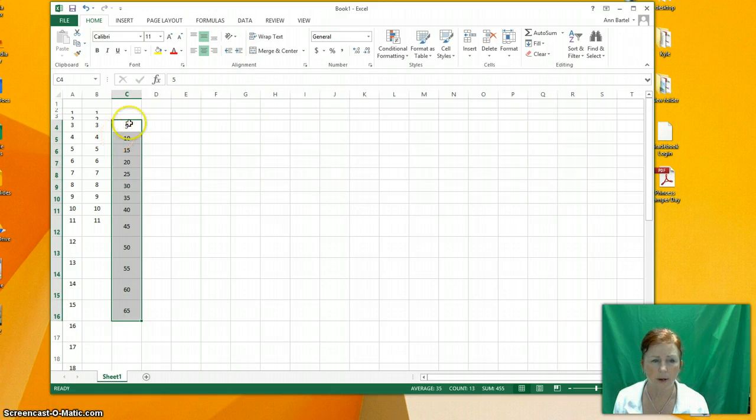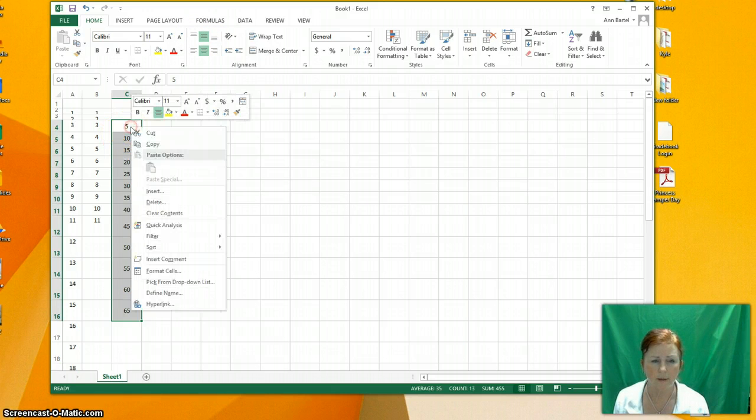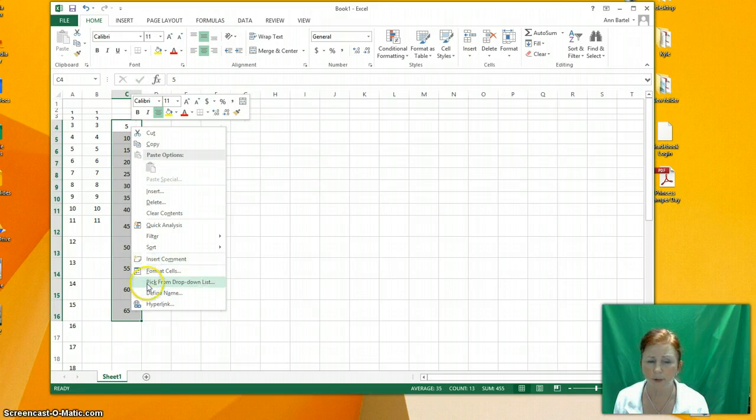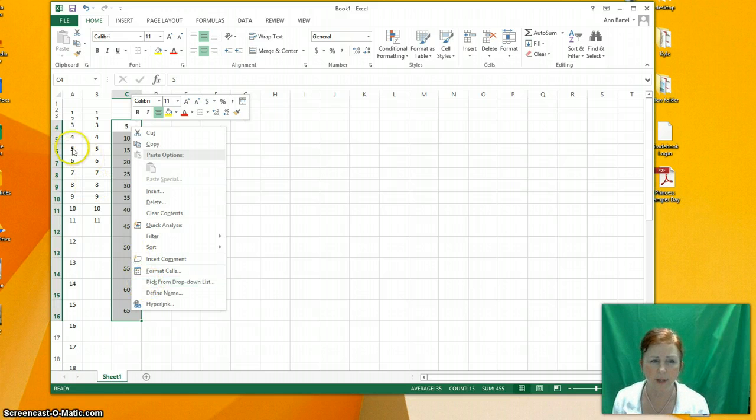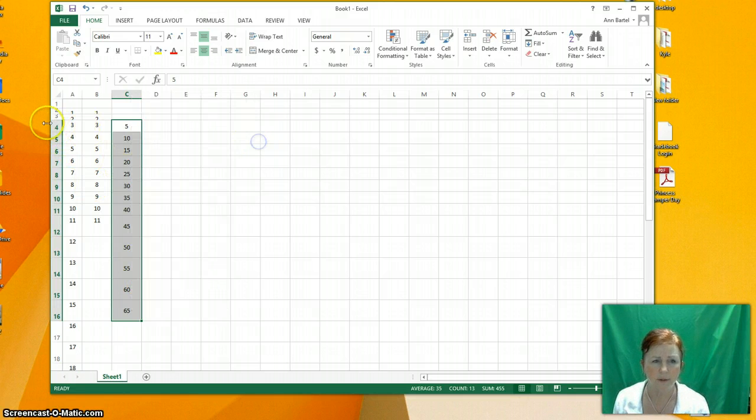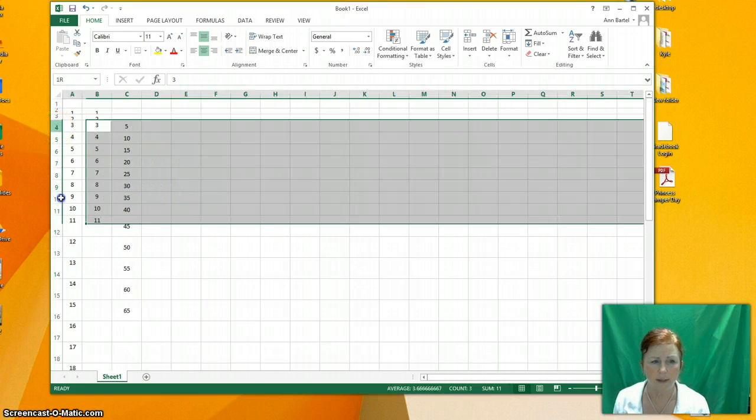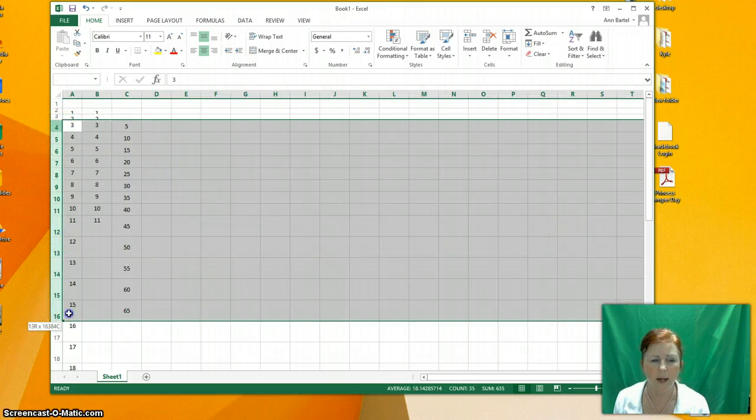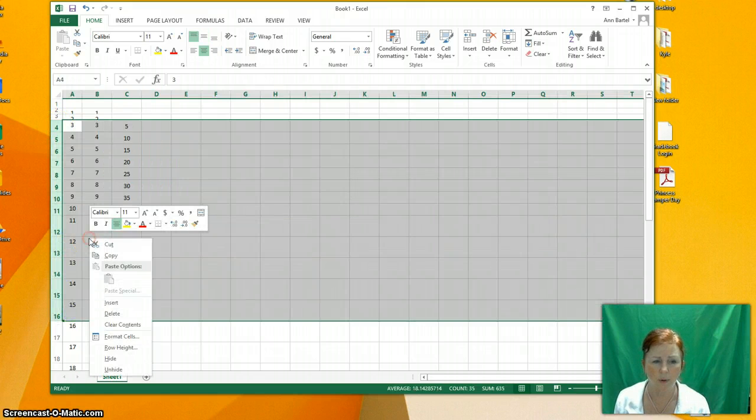We talked about row height by right clicking and choosing row. Oh no, you don't see row height right now because I don't have this part highlighted. Let's do that one more time. If I highlight here, now I can change the row height.